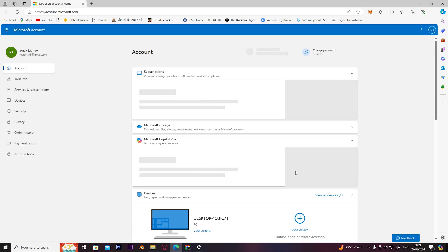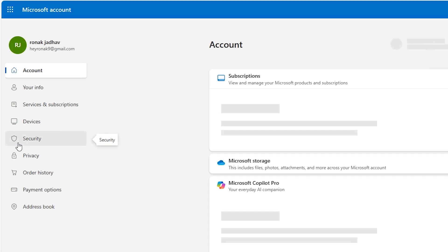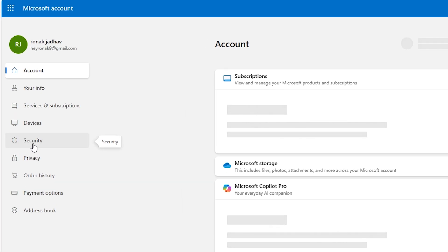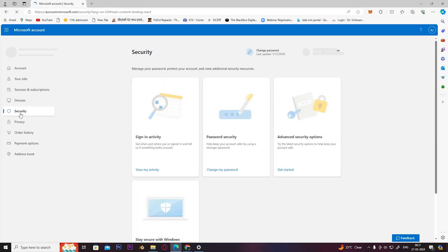Once you get directed to this page, on the left-hand side, you have to click on the Security tab. Once you click on it, you'll be directed to this page.